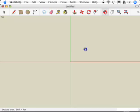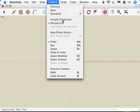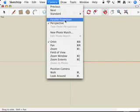The third thing that you need to do is go up to the camera menu and switch from a perspective viewing mode to a parallel projection viewing mode.